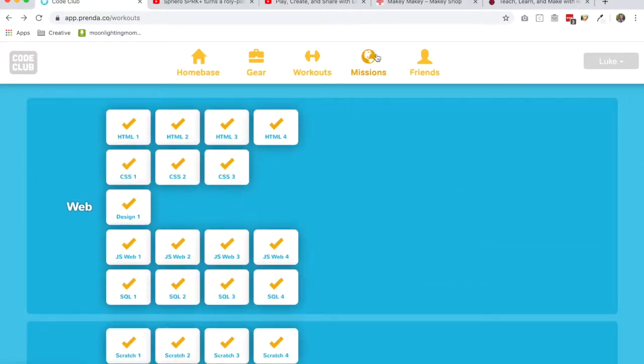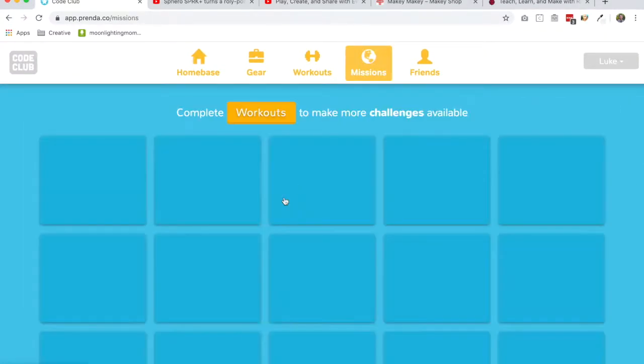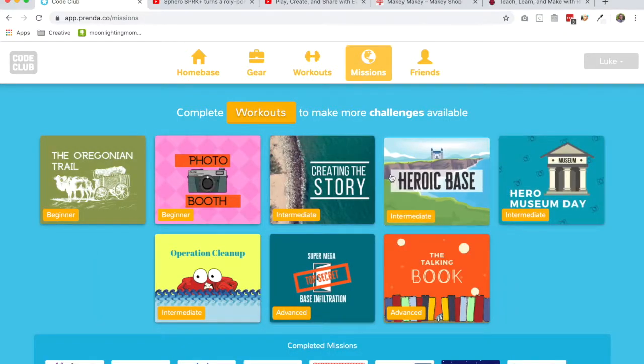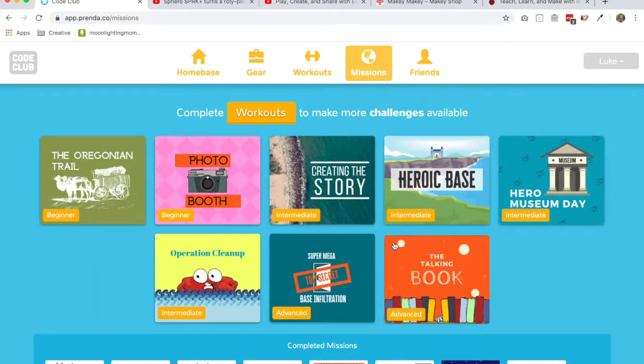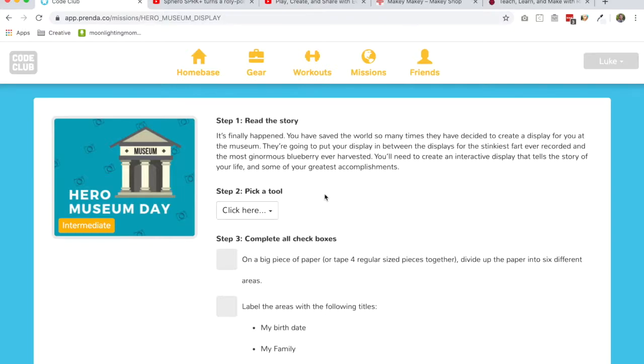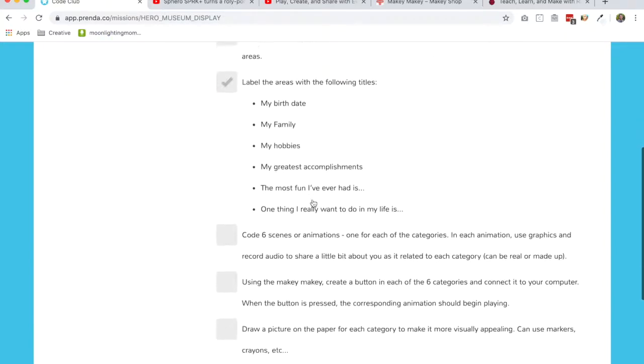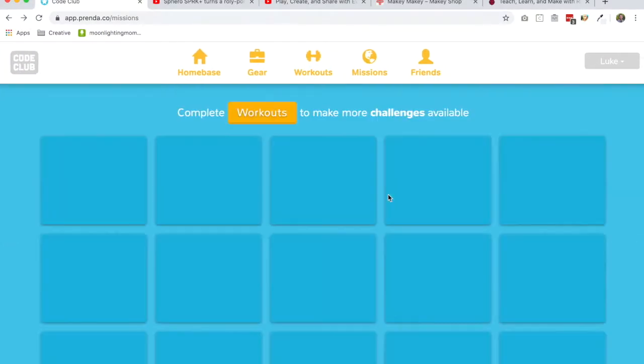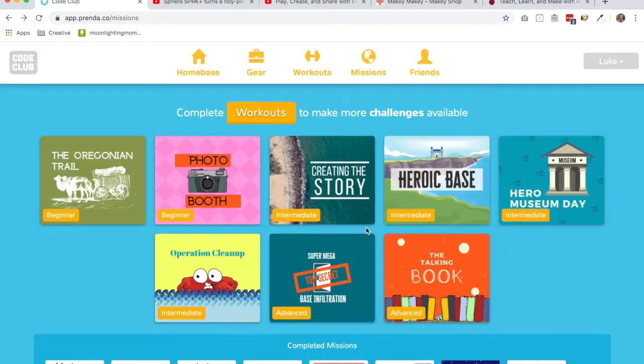And then we have some really cool projects utilizing the Makey Makey in the missions side of things. We have this one called the Hero Museum Day where the kids are going to have to create an interactive display that tells the story of their life. They're going to have to use the Makey Makey and somehow rig it up to do what we're asking it to do here in the project.